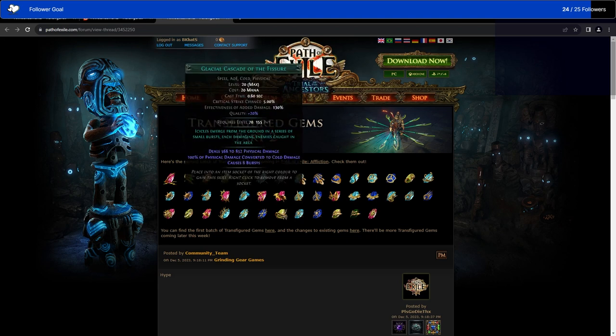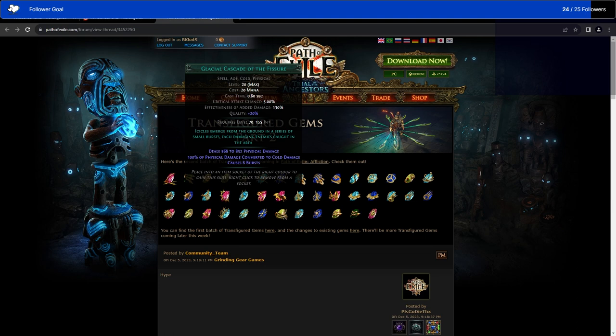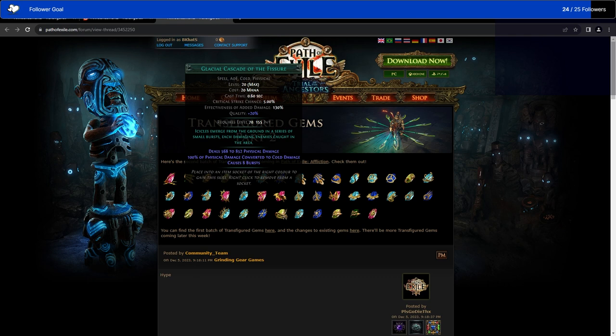We have Glacial Cascade of Fissure, which basically allows your Glacial Cascade to work a little bit like the original Earthquake, where you deal damage in one area and then it kind of spreads out from there. Which is honestly pretty awesome. There was a Threshold Jewel, I think it was called Winter Burial, that did something very similar to this. So, this is probably a callback to that to replace it, since they removed Winter Burial a long time ago.